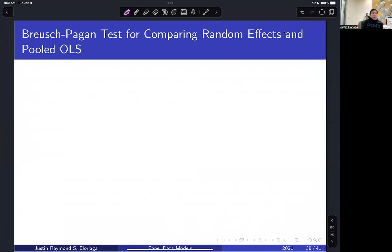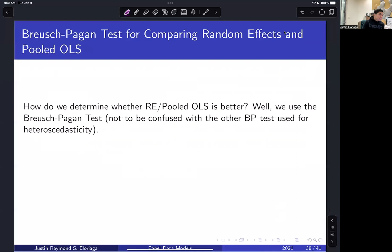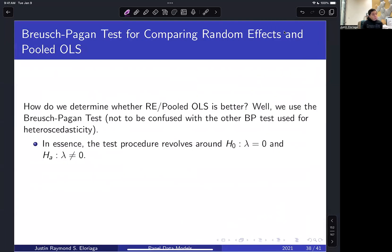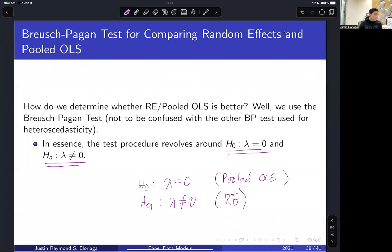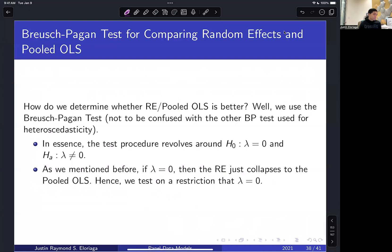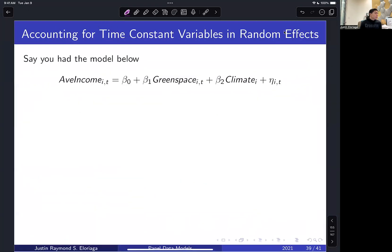An important question is how to compare random effects against pooled OLS. One test is the Breusch-Pagan test. It tests the null hypothesis that lambda equals zero — which corresponds to pooled OLS. If the alternative is true and lambda is not equal to zero, that supports the random effects model. So the Breusch-Pagan test helps determine whether RE is preferred over pooled OLS.